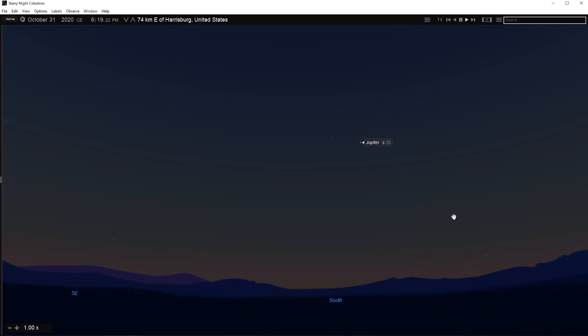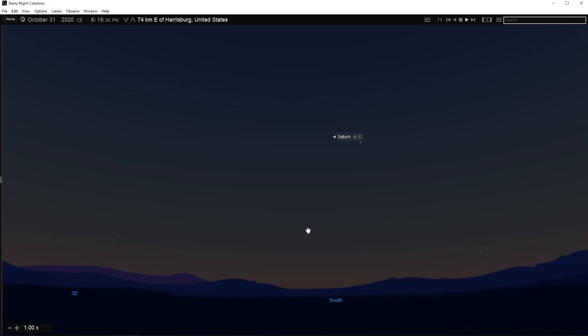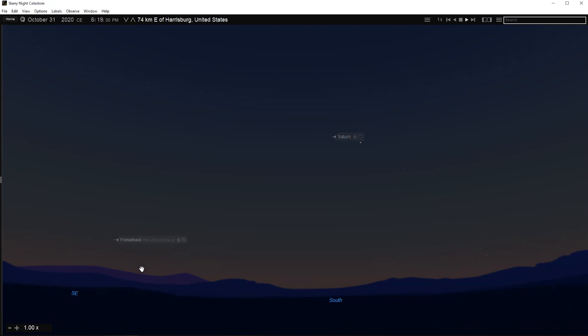Displayed are the object's name, the constellation it is in, and its distance if known from Earth. This makes it easy to identify any of the points of light displayed on screen.